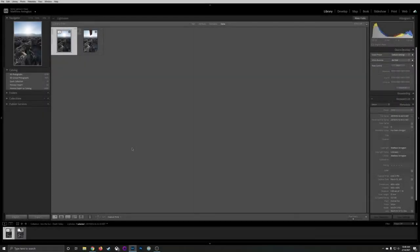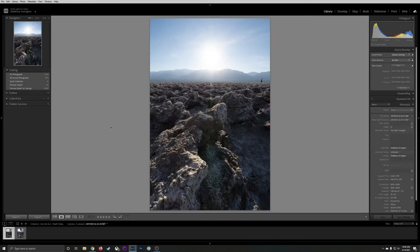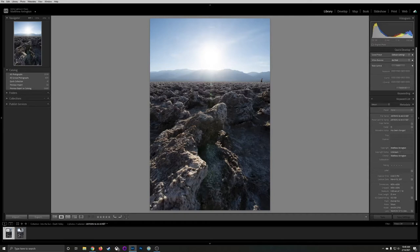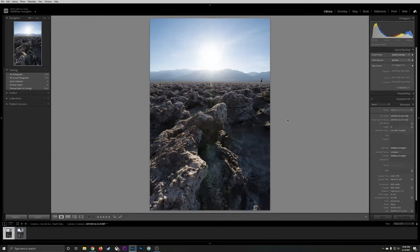Alright here we are in Lightroom Classic. Let's take a look at the two images we're going to composite. Here's the first one shot directly into the Sun. As you can see there's a couple of problems that arise. One is you get these nasty flares all throughout the image, these sort of green speckles that are difficult to remove without removing detail. Secondly it's also robbed the image of contrast and washed out the image.